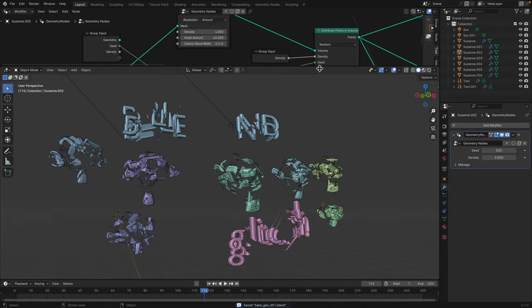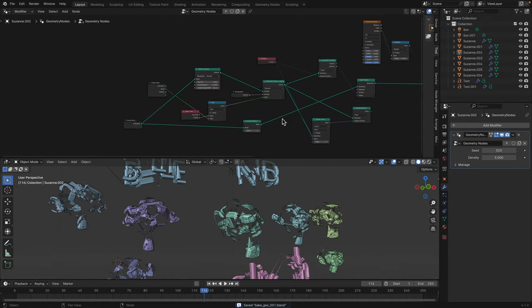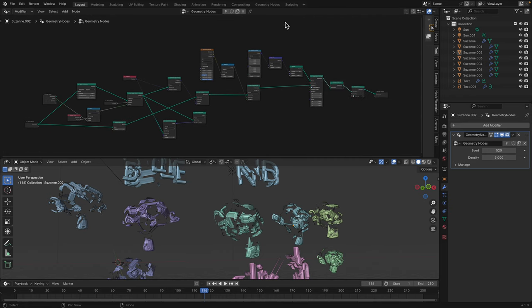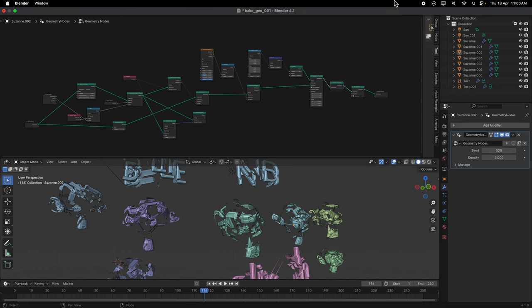That's a quick and easy glitch effects using geometry nodes. Hopefully you'll find it useful. Thanks again for tuning in. I'll see you next time. Thank you. Bye.